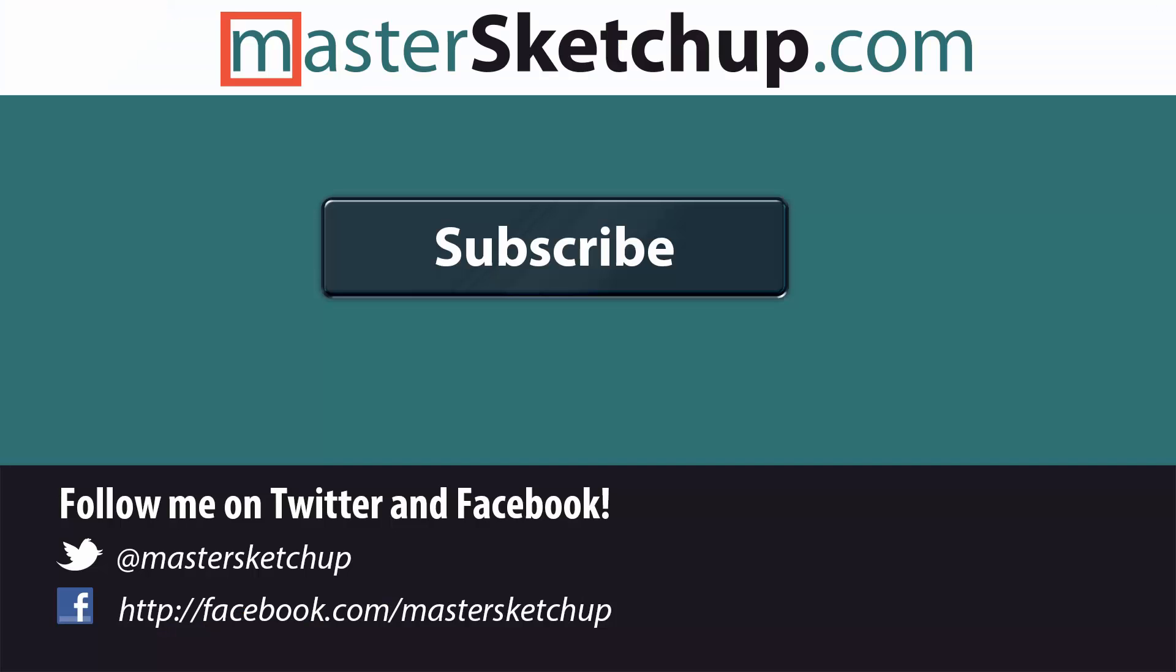I hope you enjoyed this video. Thanks for watching and please subscribe to my channel. If you want to learn more about SketchUp, visit my website at mastersketchup.com.